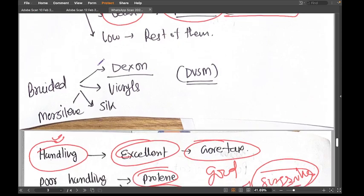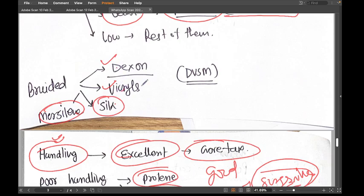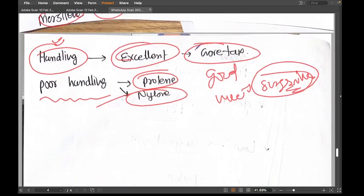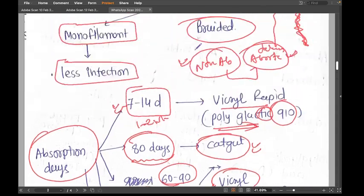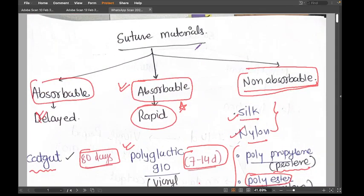Braided sutures include Dexon, Vicryl, Mersilene, and silk — you can remember these as D-V-M-S. This is all about suture materials. You need to remember these using your own memory techniques. Suture material knowledge will give you an extra advantage over other candidates in any surgical viva or table viva. Thank you.